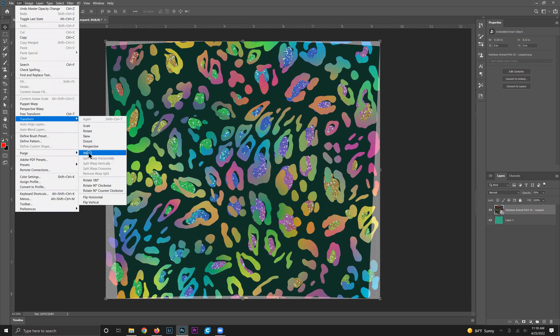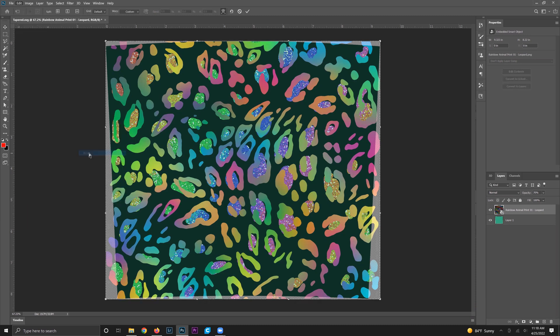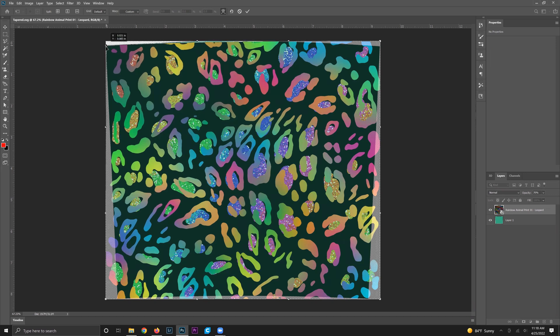What this is going to allow us to do is basically move the straight design around and have it fit over our tapered design.